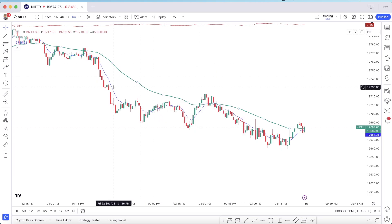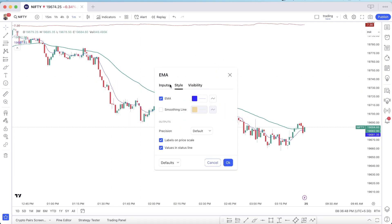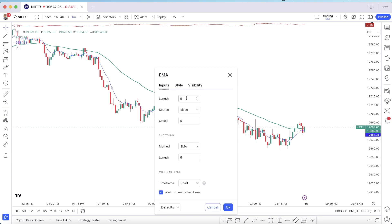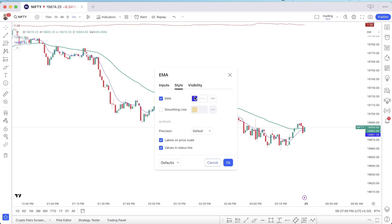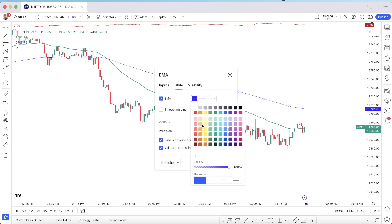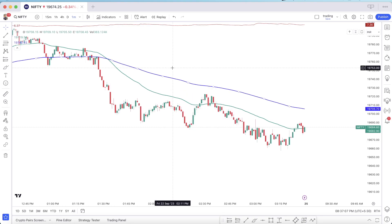We will save it and click on the other EMA. We will change the length from 50 to 150, then in the style settings we will also make it visible. As we can see, it now shows up on the chart.